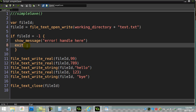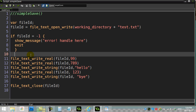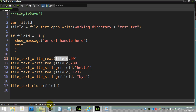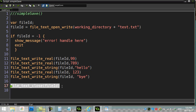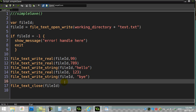Assuming everything went okay, we skip the error block and get to the writing. There are basically two or three write commands used with text files. One is file_text_write_real — this is for writing numbers. You give it the ID of the file and then the value you want to write. I'm writing 99, then 789. Then there's a string command — I write the word 'hello' in quotes, then another number, then another string. Always close the file when you're done with it — be neat and tidy.